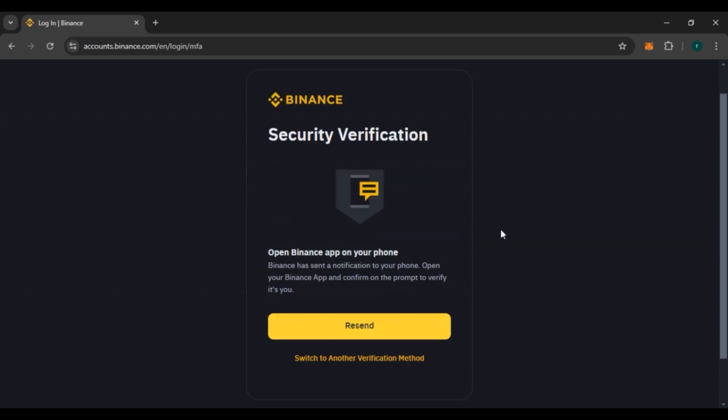Now you'll be led to a security verification interface — a notification will be sent to your phone. Open your Binance application and confirm the prompt to verify it's you. If you do not have the Binance application on your phone, you can also try another verification method by clicking on the option Switch to Another Verification Method.